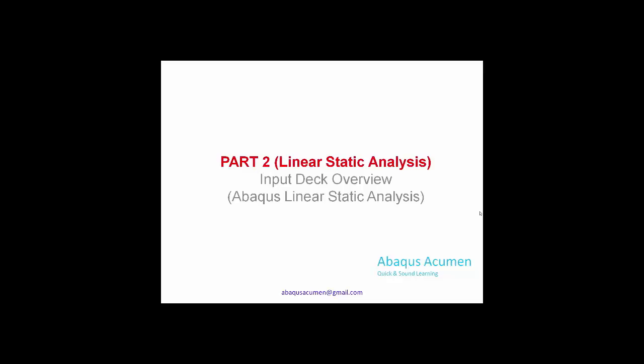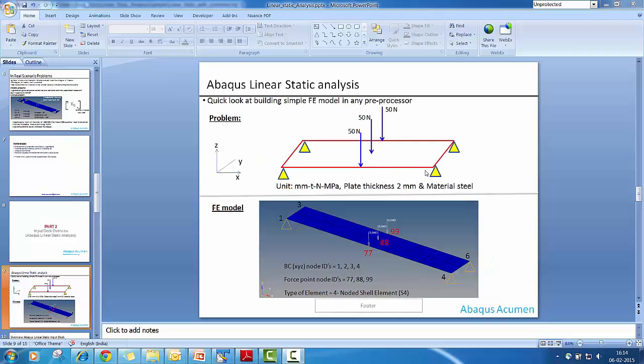The plate applied with point loads at center area and then it is held at 4 corners. This simply supported plate is modeled in preprocessor. You can see the 4 node shell elements which are constrained at corner nodes. And the node IDs are 1, 3, 4, 6.